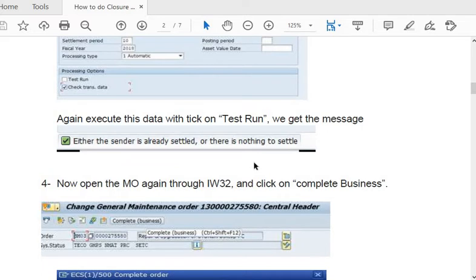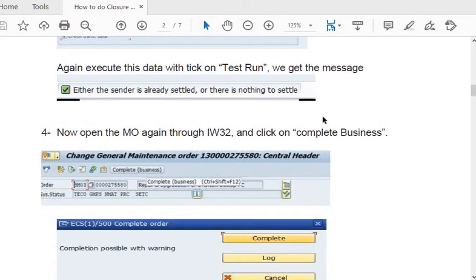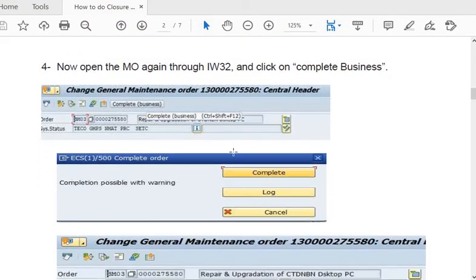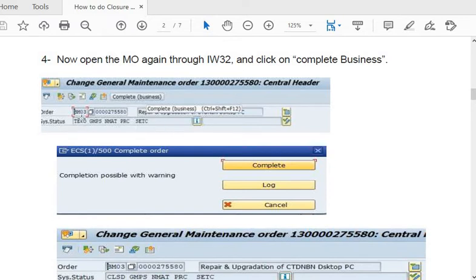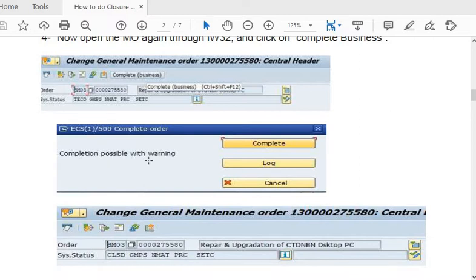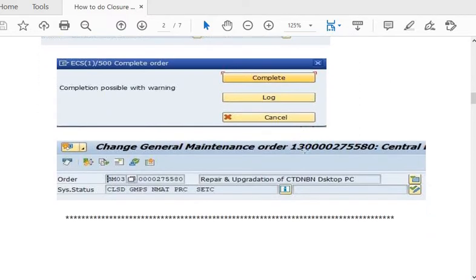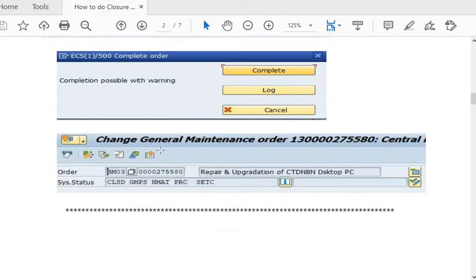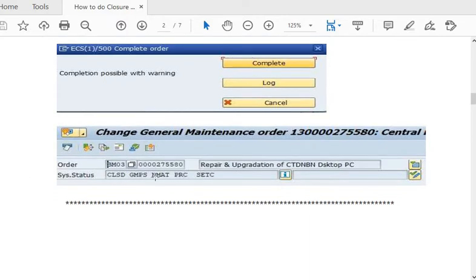The fourth step: once the accounts team has settled the maintenance order, open the maintenance order again in IW32 and click on 'Complete Business.' The maintenance order is currently in the TECO stage. After clicking complete — accepting any warnings in the commitment check — save. The maintenance order status will change to CLSD (closed).